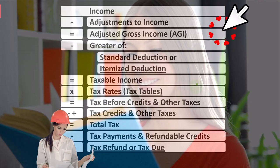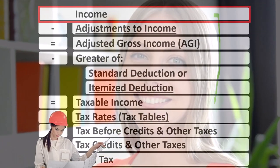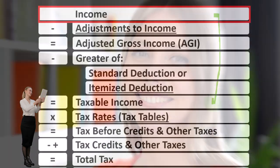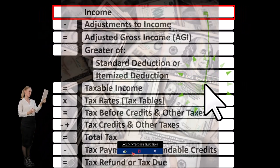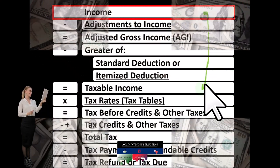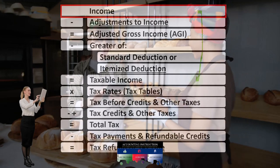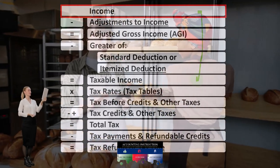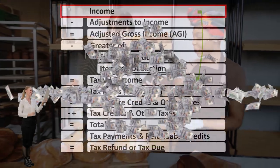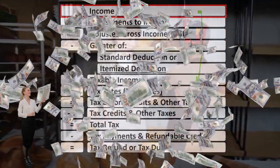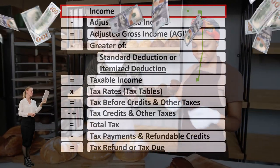Looking at the income tax formula, we're focused on line one income, remembering that the first half of the income tax formula is in essence an income statement — although just an outline or scaffolding with other forms and schedules flowing into it. For example, the Schedule C, the business income, is in essence another form of income statement, having income minus expenses or business deductions, with the net income then flowing into line one income of the income tax formula.